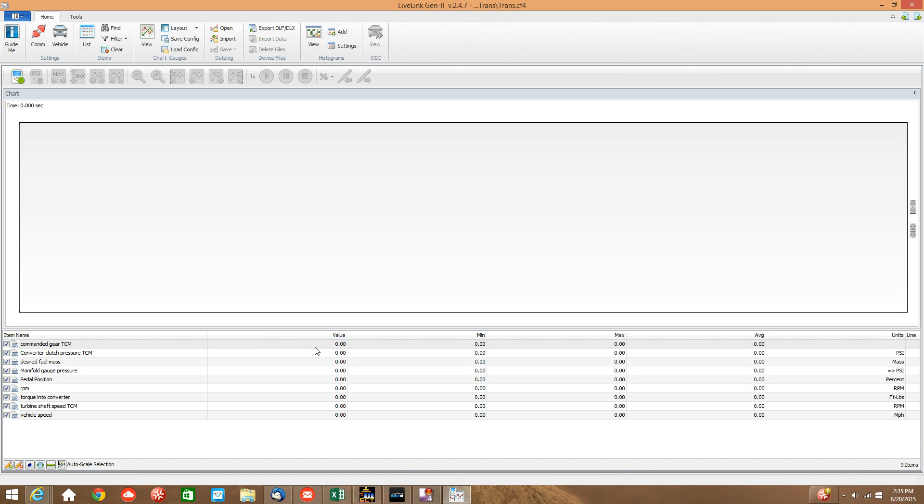This is where it will load the pre-selected signals. As you can see we have nine signals here. At the bottom there are nine items. If you have more or less than nine items you have loaded the wrong file. And please go back and reload the trans.cf4 file that we would have sent you. Once you have the nine items shown at the bottom of your screen here, go ahead and hit communication.